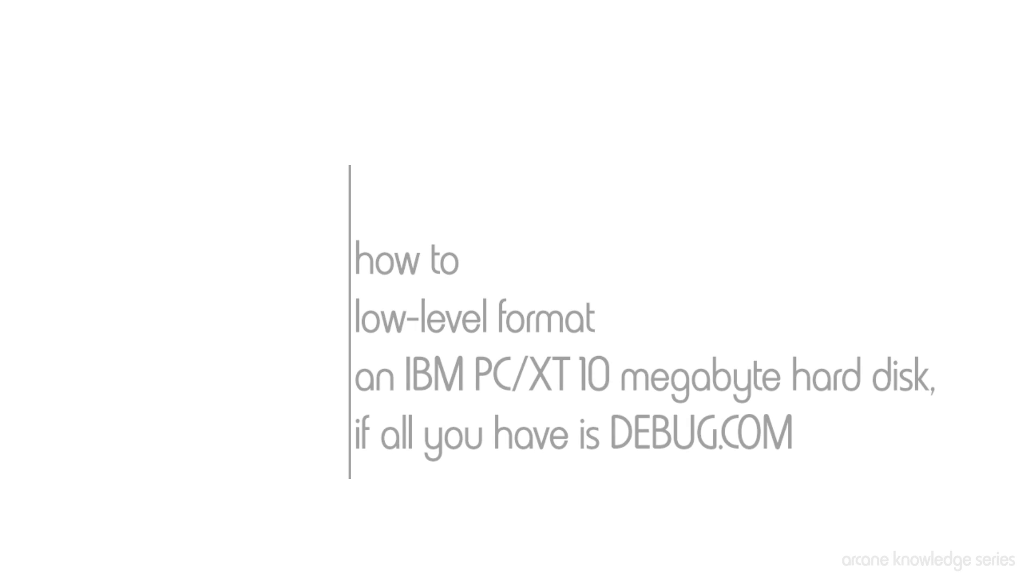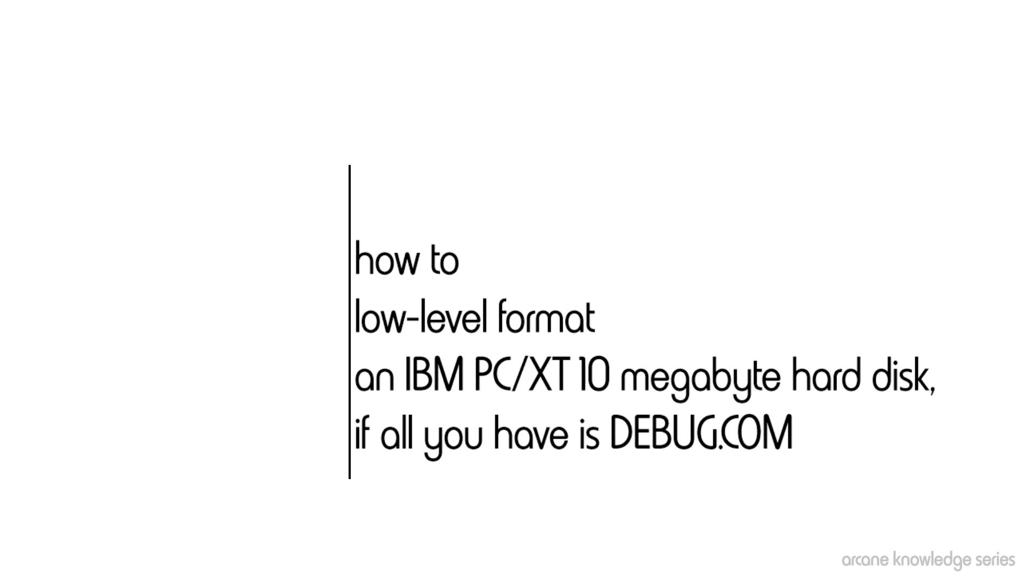Hi everyone. I'm Tom Cherryhomes, and this is the first in what I hope to be an ongoing series of videos on vintage computer knowledge that may have fallen through the cracks.